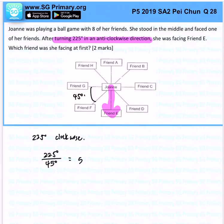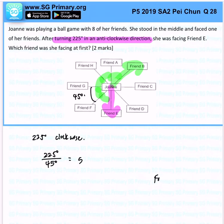So all in all, turn clockwise for 5 turns — 1, 2, 3, 4, 5. So we know that at the end of the day, she will face friend B.